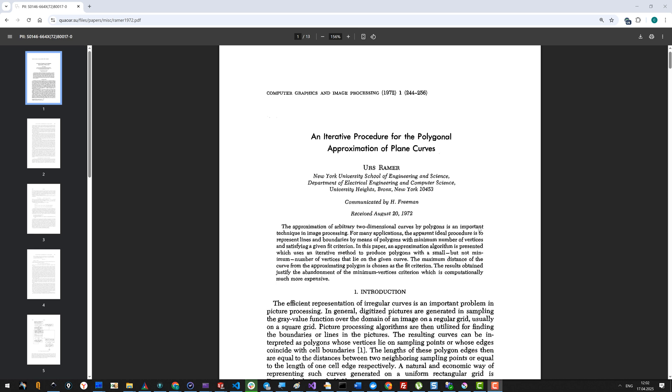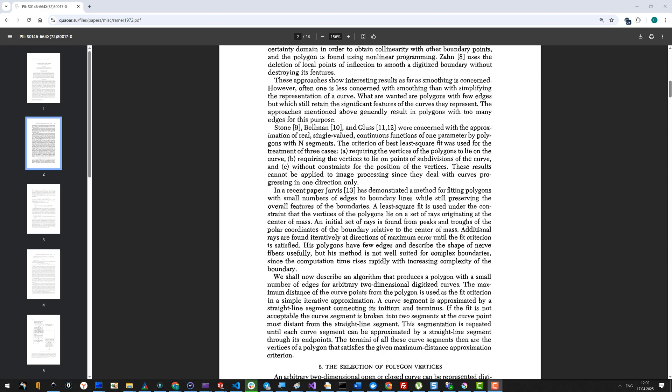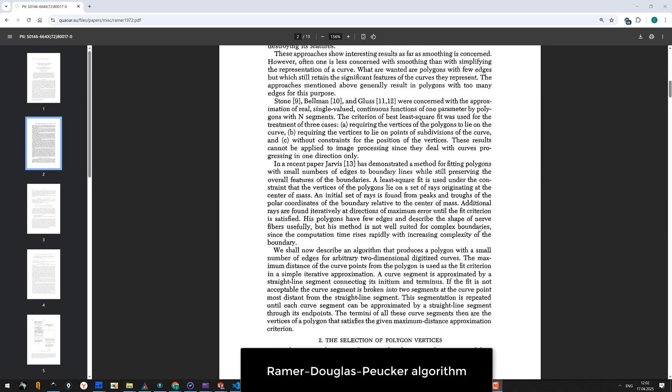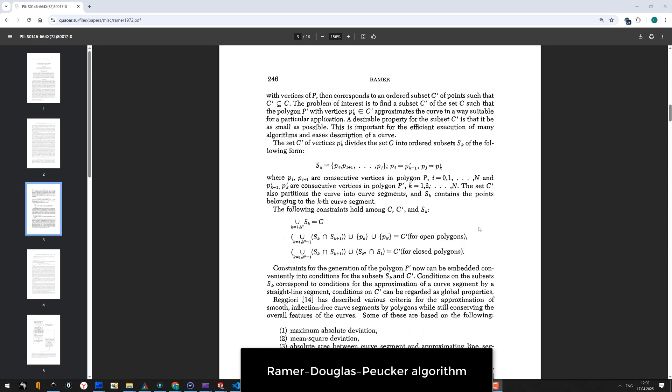In 1972, Urs Ramer published a research paper on polygon simplification. One year later, David Douglas and Thomas Peucker published the same results. Today we're going to talk about this algorithm known as the Ramer-Douglas-Peucker algorithm for polygon simplification.